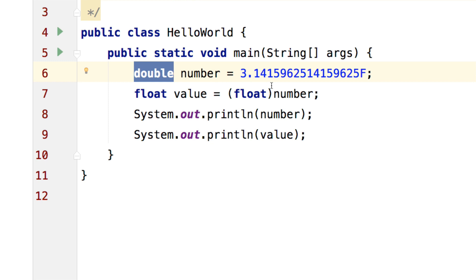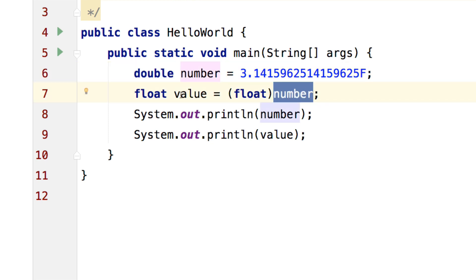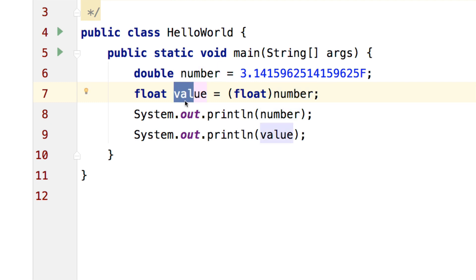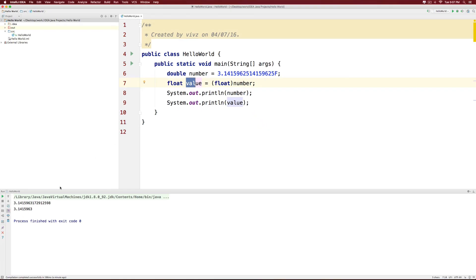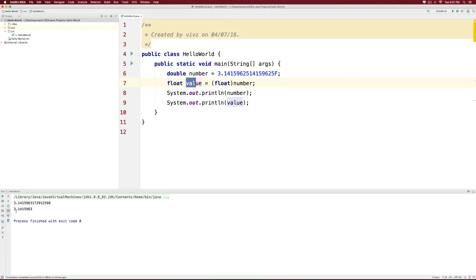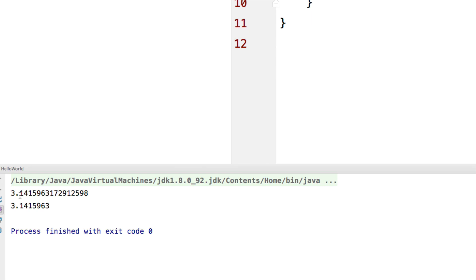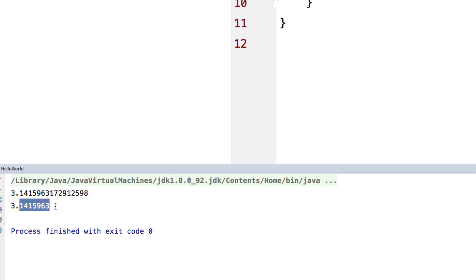Notice that the double number has more precision or more digits after the decimal point whereas the float one does not. And this is what happens when you typecast. Now one weird way that you can typecast things is from an integer to a character in Java.